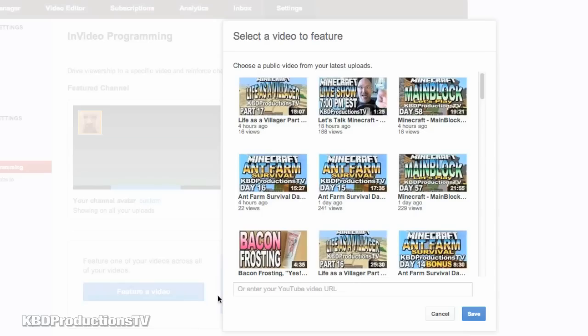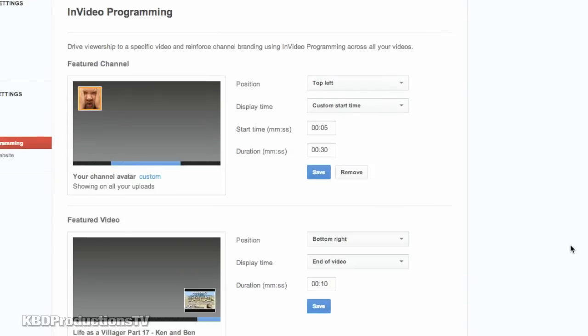Featured, feature of video. So let's just say, let's use this life as a villager. Say save, that's what I want. And then you have the same choices.